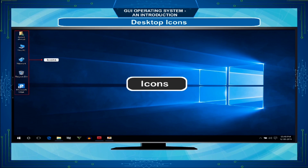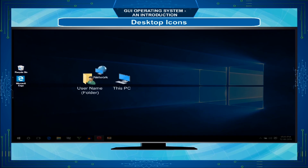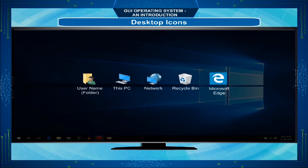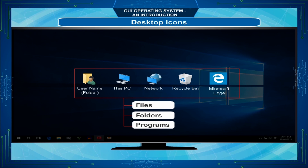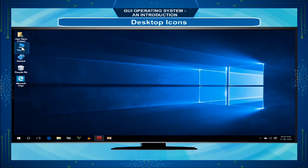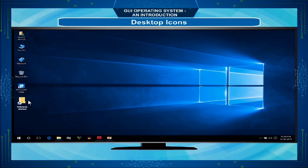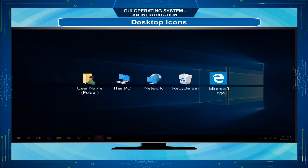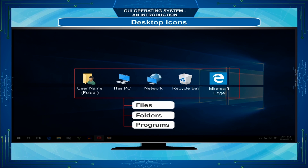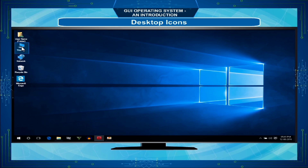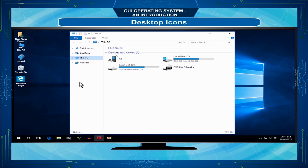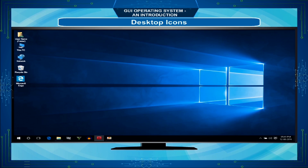An icon is a small labelled picture or symbol that represents a program, a file or a folder — in the same way as your school bag has various books with a label displaying the name of the subject. We can also add shortcuts on the desktop for files or folders that we frequently use. Icons are labelled with the name of the program or document it executes. To open any program or file, just double-click on the icon.